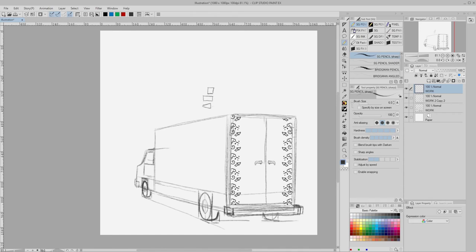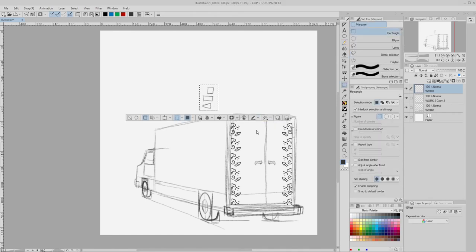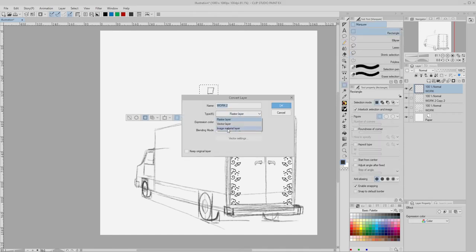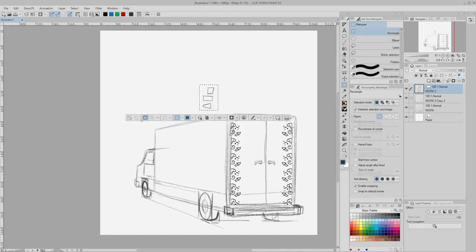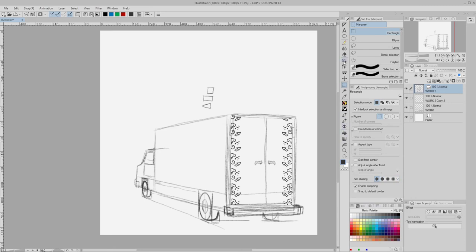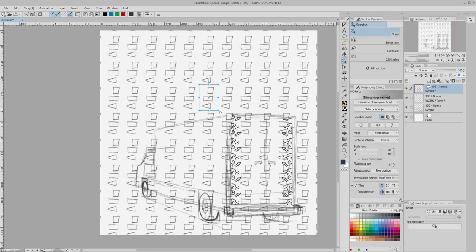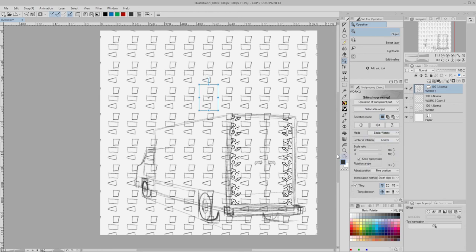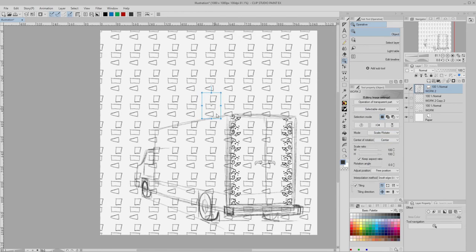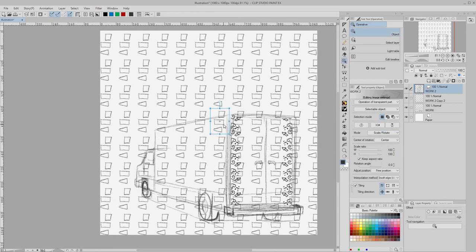There are challenges, but I do want to get back on track, so now that I've got my layer back, I'm going to draw this, make a selection, convert the layer, deselect, grab my Object Tool, Enable Tile, make sure my Transform mode is set for Scale and Rotate, and position this like so.